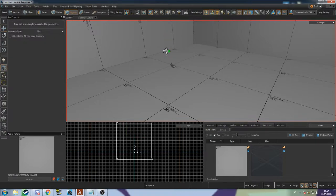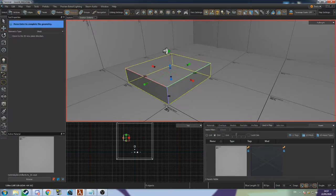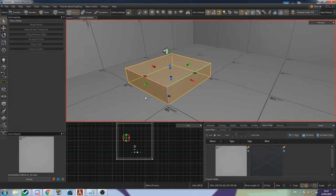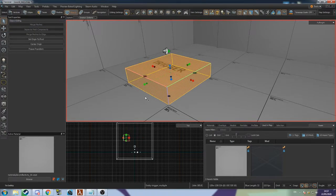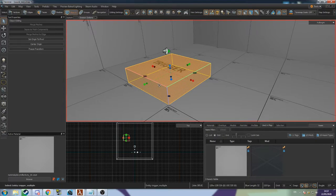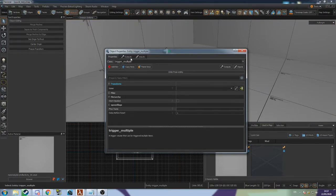Use the block tool to make a new mesh. Now press Ctrl T to make it a mesh entity. Open up its Object Properties. It should have defaulted to Trigger Multiple.